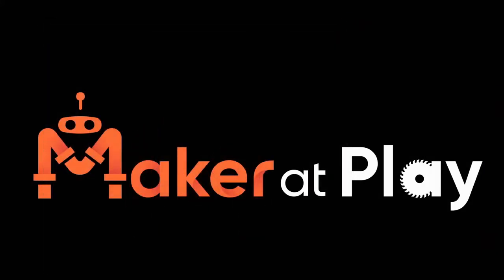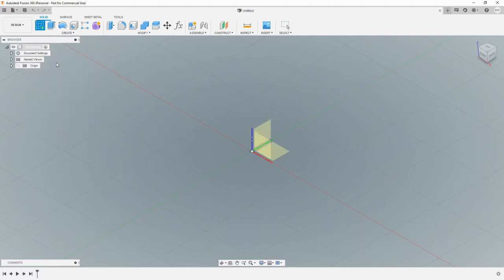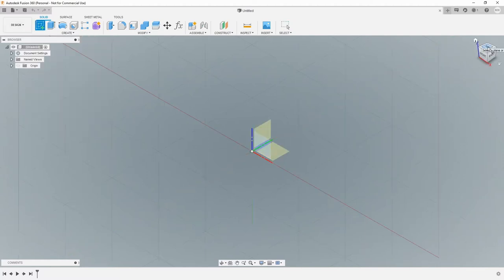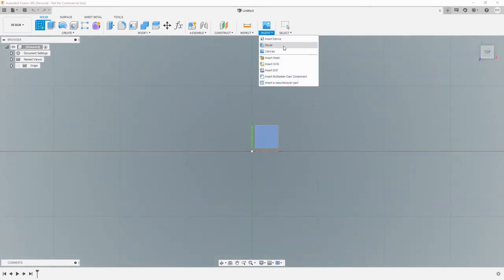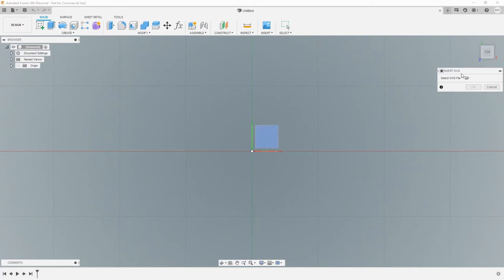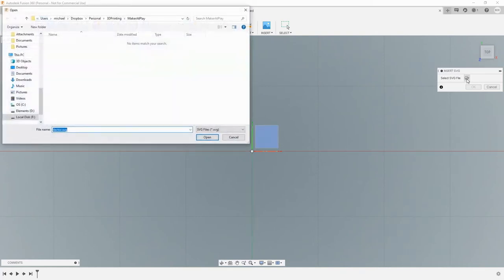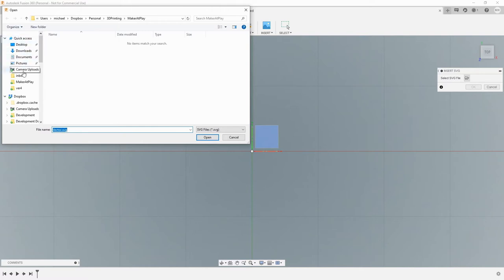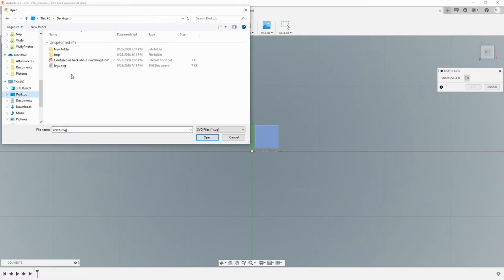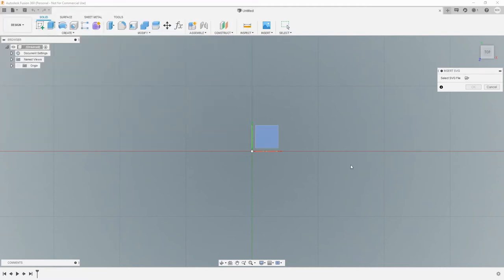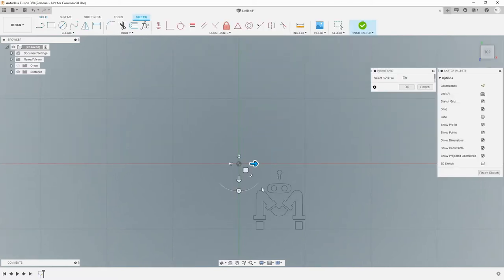So our next stop is we open up Fusion 360 and we want to create a new sketch on top. We're going to Insert and I want to insert SVG file. Browse to my desktop. Select my logo. Open it up. There's our image. That's awesome.